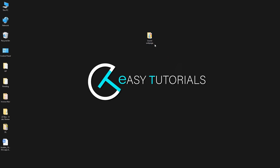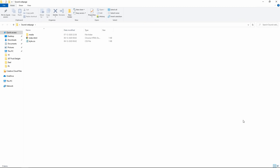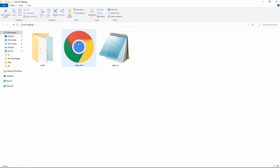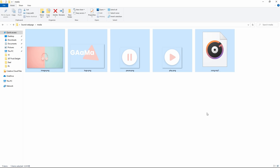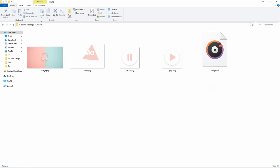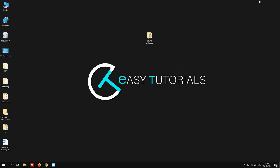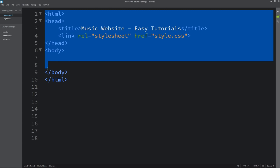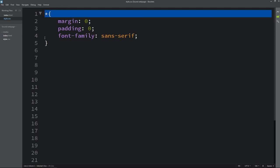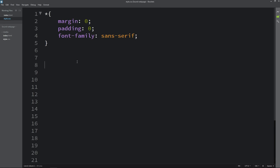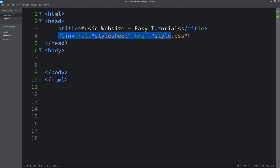Here I have a folder containing one index.html file and one style.css file. I have another folder called media which contains some images, icons and a logo. You can also see one mp3 file — the song that we will add on the website. We will open the text editor, which is Brackets editor. This is the HTML file where I have added the basic HTML structure, and this is the CSS file where I have added margin, padding and font family. In the HTML file I have added a link tag to connect the HTML file with the CSS file.